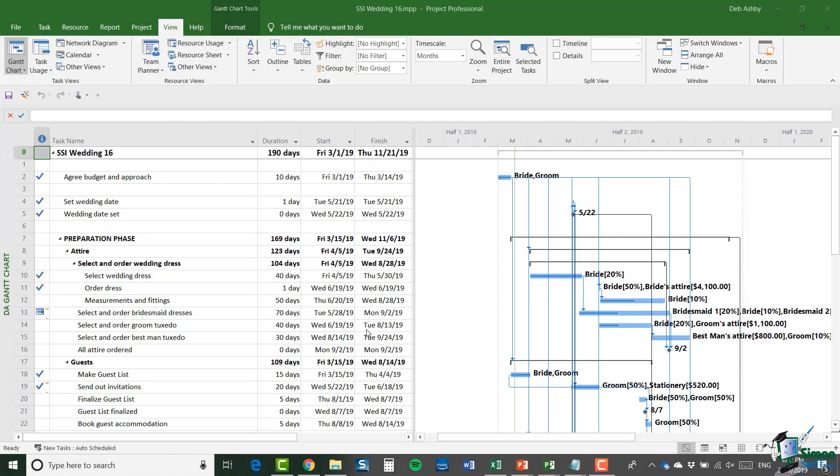Hello again and welcome back to our course on Project 2019. We've already looked at opening, saving and closing projects throughout the course. But what I'm going to look at in this section is a couple of additional features related to exporting projects.